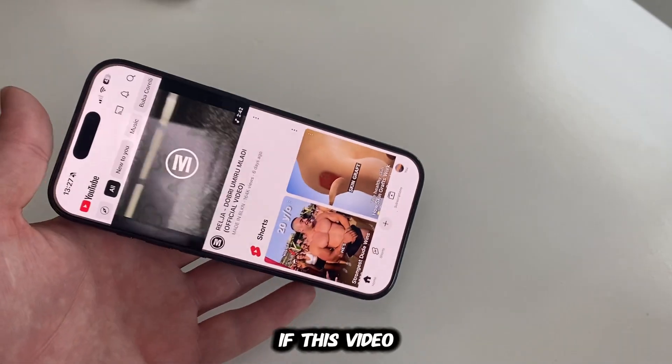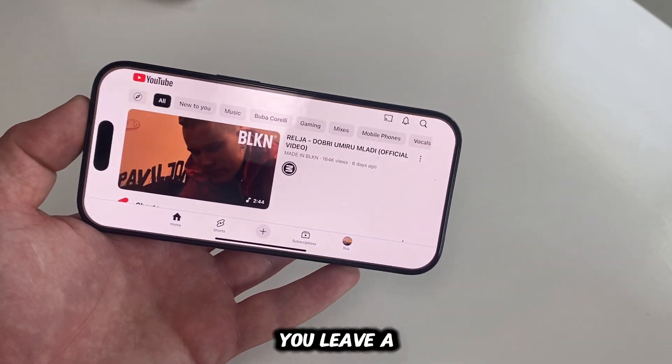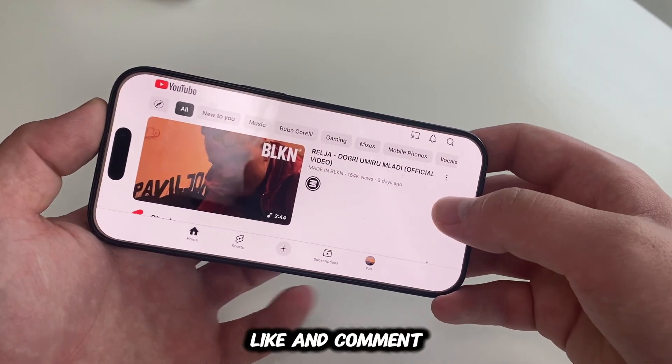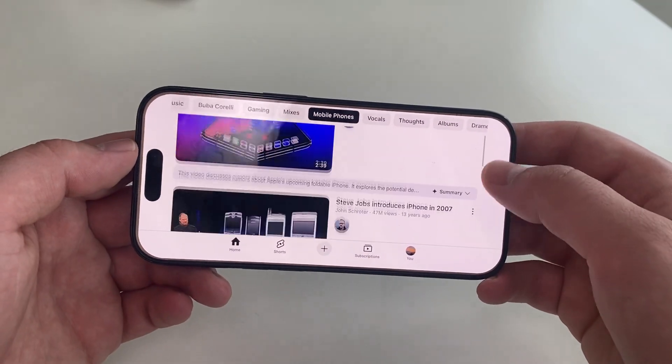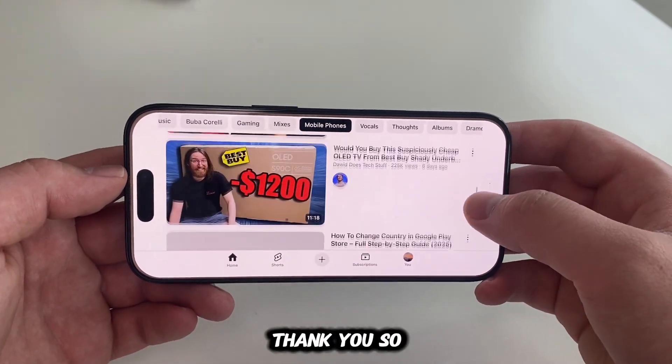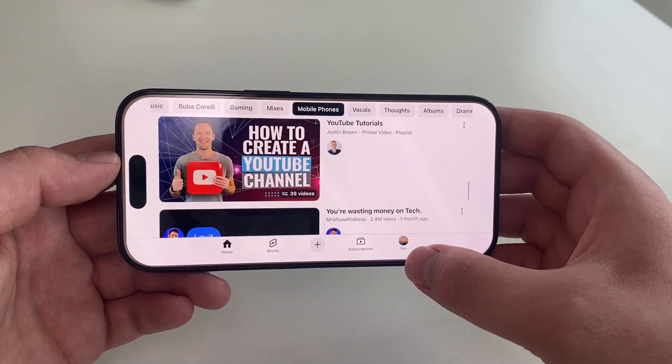If this video helped you out, then make sure you leave a like and comment on it and share it with a friend. Thank you so much for watching this video, and I'll see you soon!